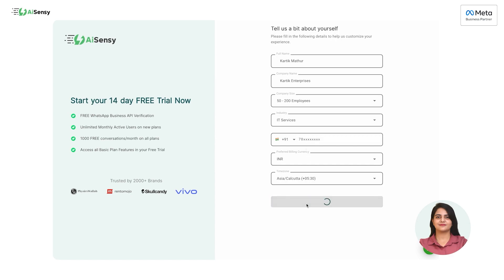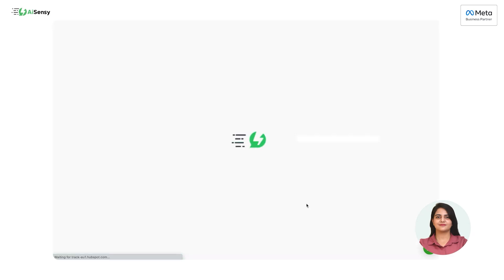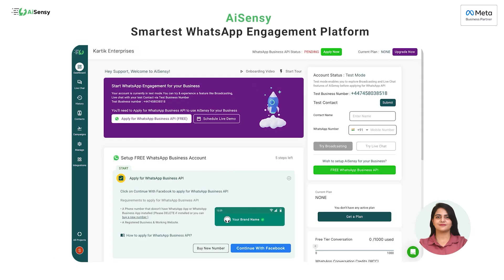After filling in all the details, click on 'Complete Sign Up.' After clicking on Complete Sign Up, you will be logged in to AI-Sensi. Great! You are now logged in and we can start with WhatsApp Business API procurement.